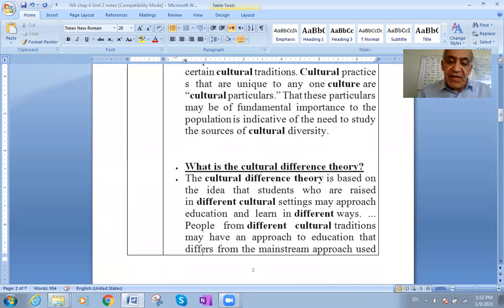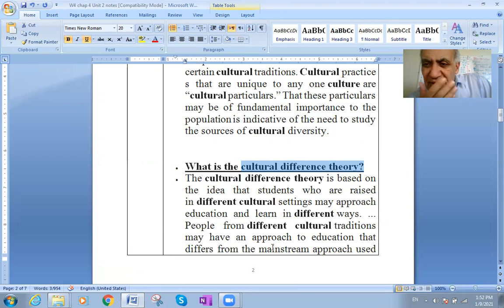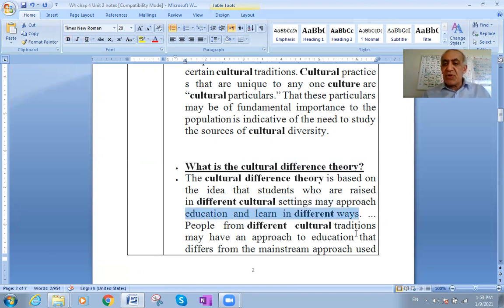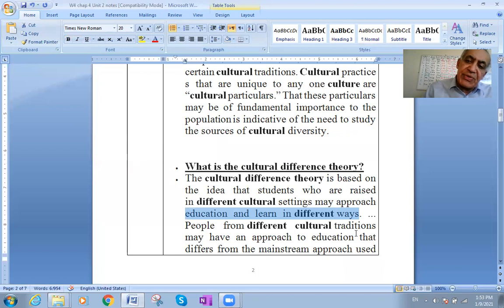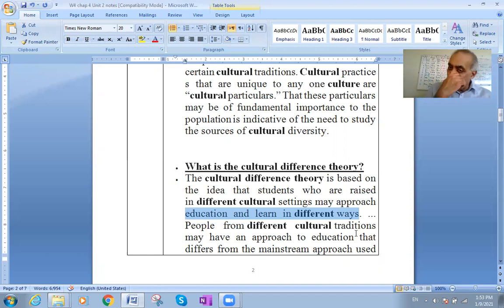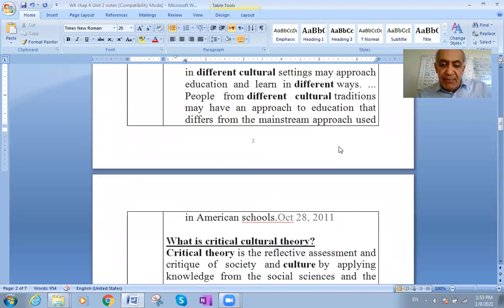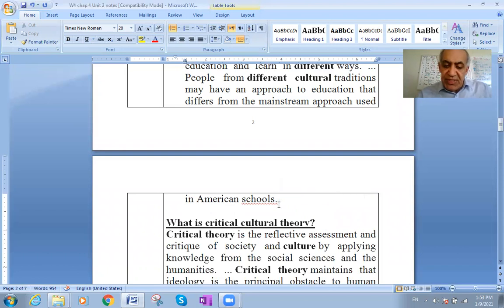What is the cultural difference theory? This theory is based on the idea that students who are raised in different cultural settings may approach education and learning in different ways. Based on how you are raised and educated, you will interpret everything based on your background, your home experience, and your home culture. People from different cultural traditions may have an approach to education that differs from the mainstream approach used in other schools.